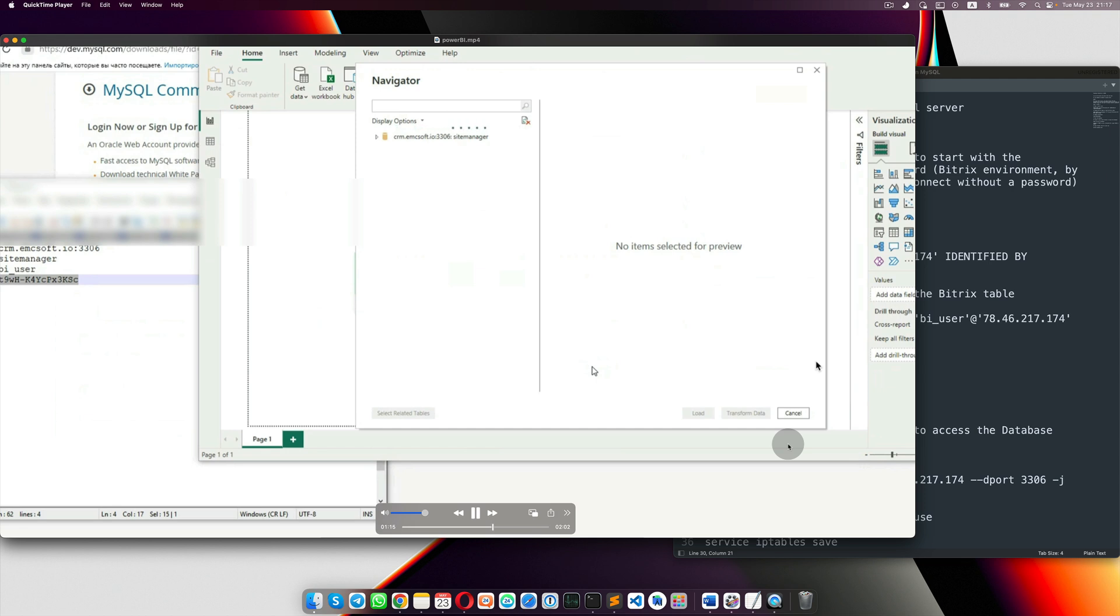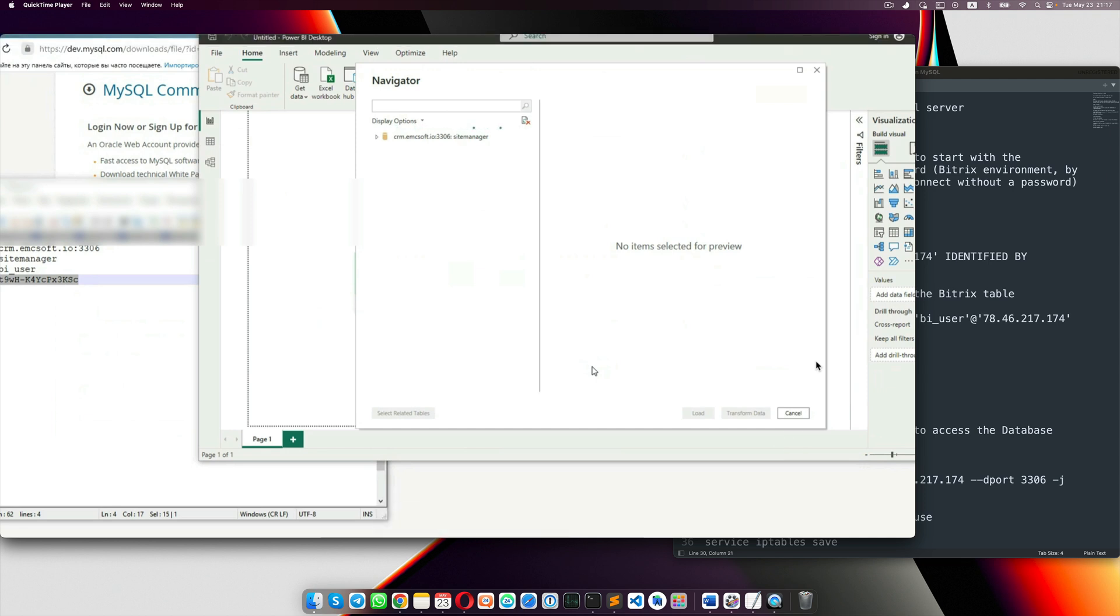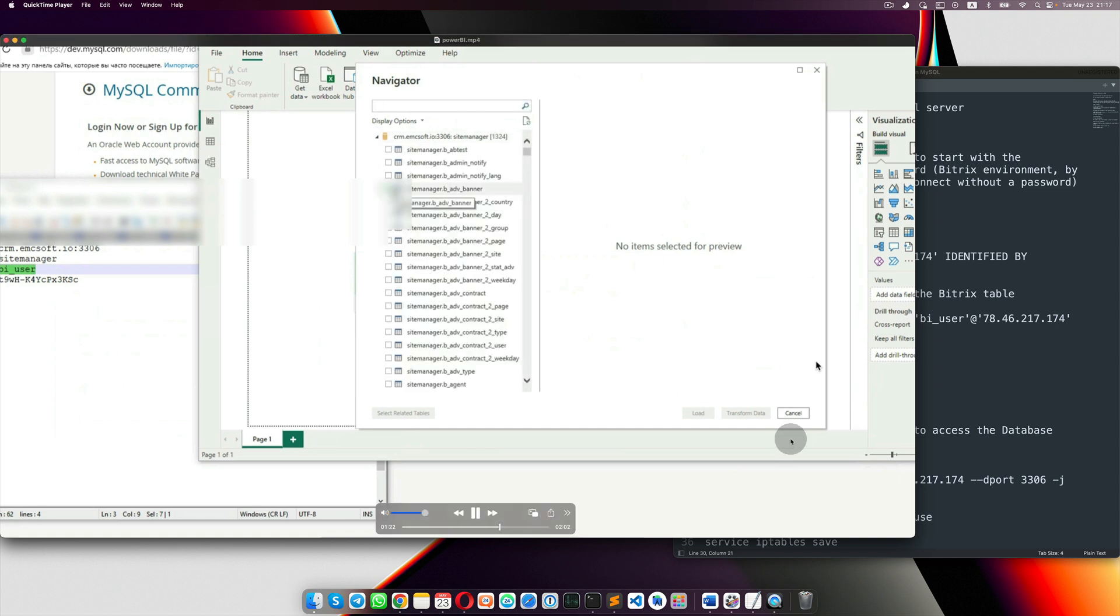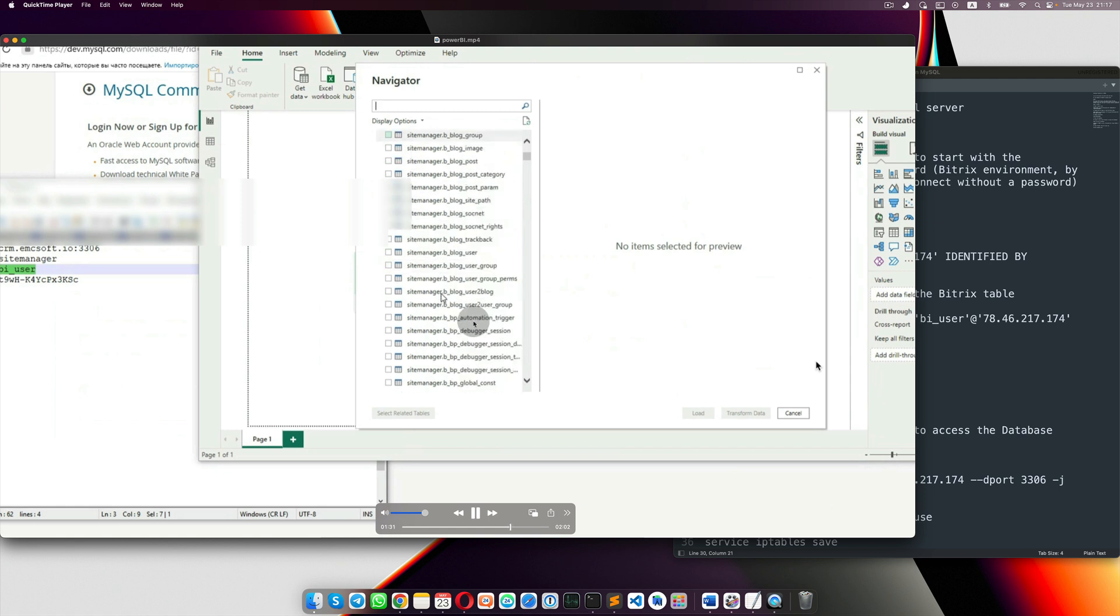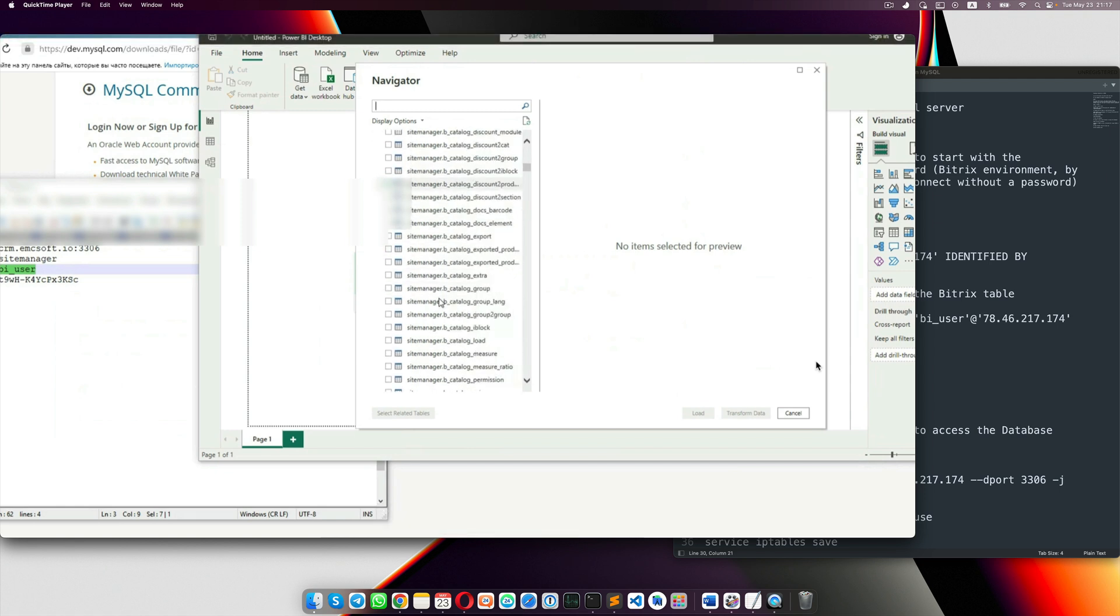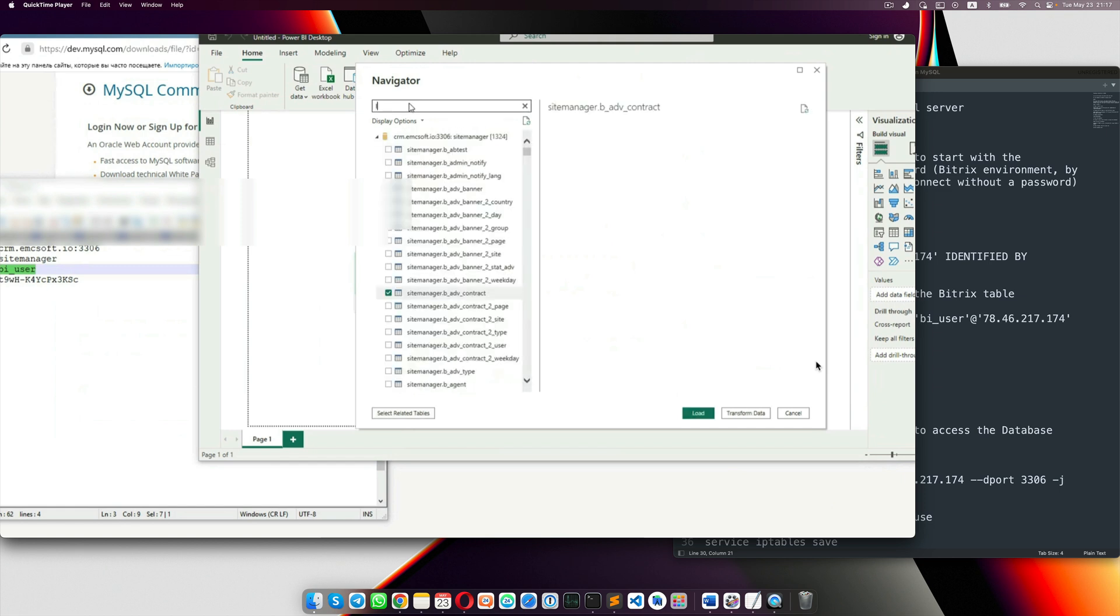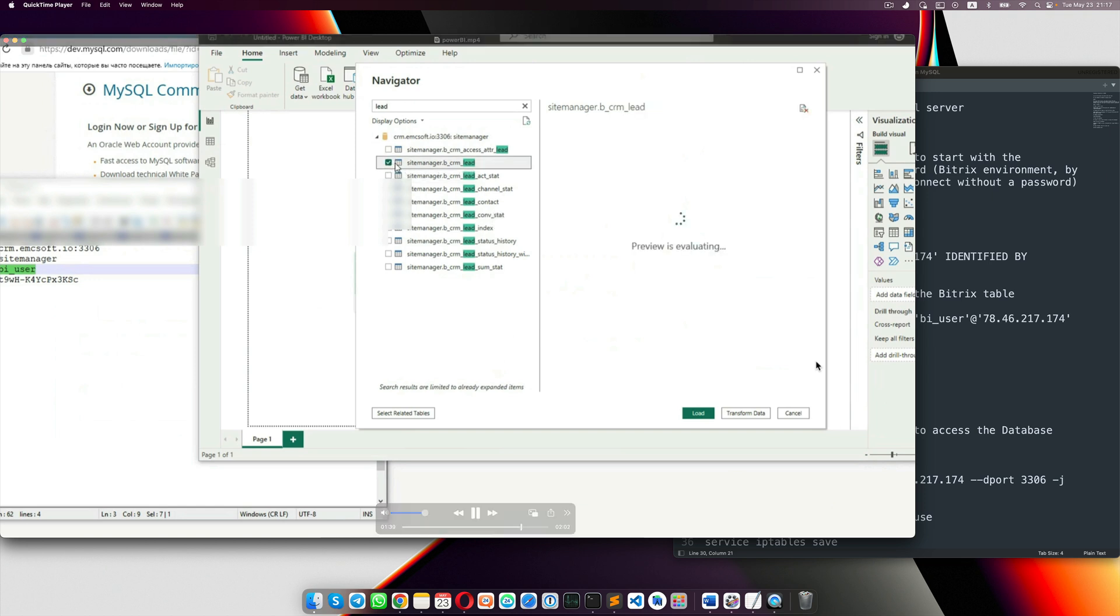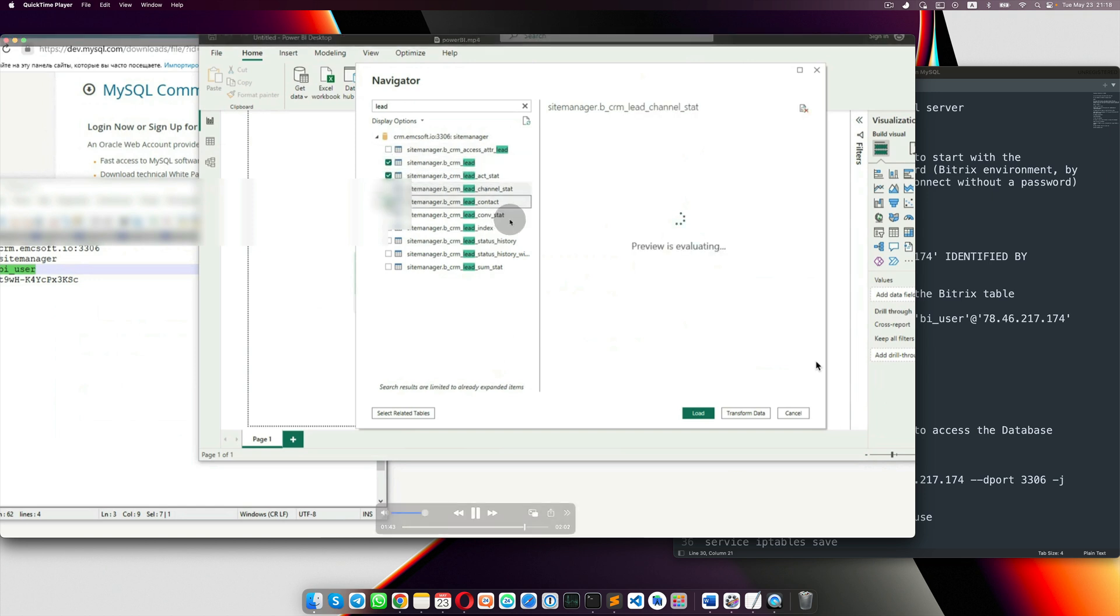So you're connecting. And then you can see that our Power BI connected to the Bitrix24 tables, site manager and the list of tables we got. I selected elites from, selected some tables with leads. And loaded them to the Power BI.